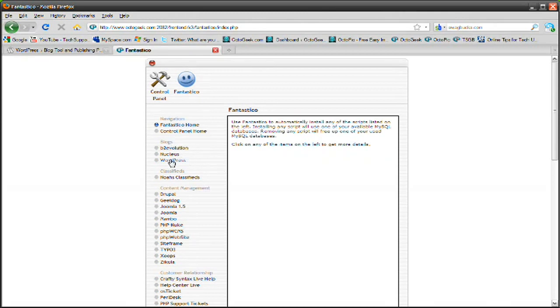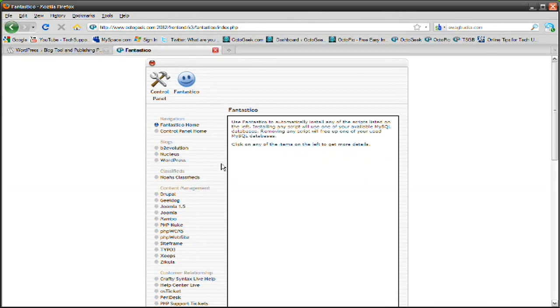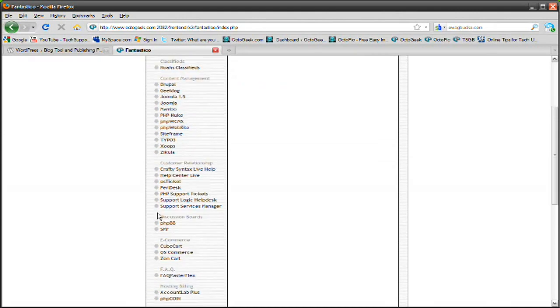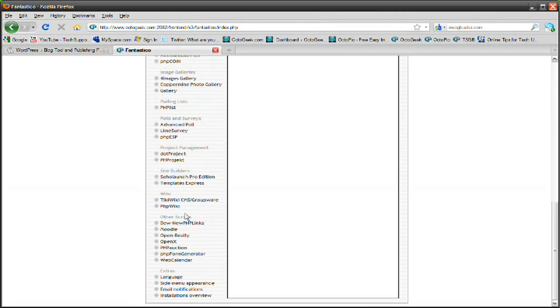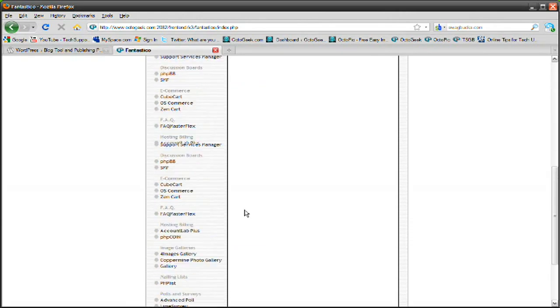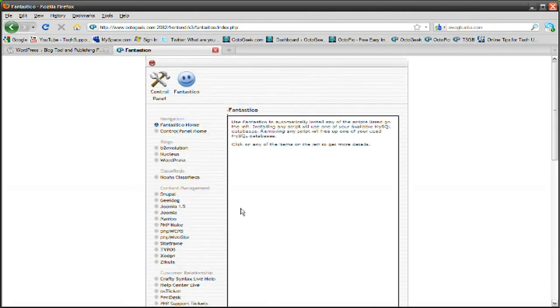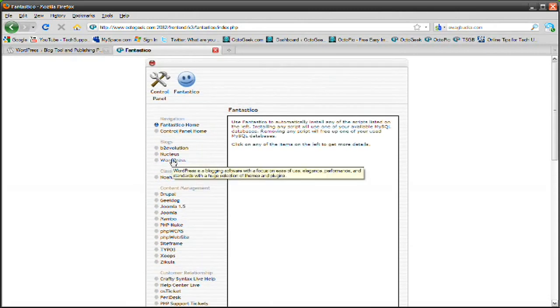It has blogging software like WordPress, which is what we're going to be using it for. And it has content management software like Joomla, it has discussion boards, forums like SMF forums, BB forums, and it has a bunch of other stuff that you could use. But in this case, today we're using it for WordPress.